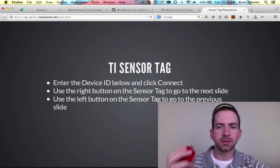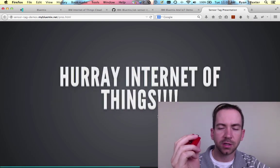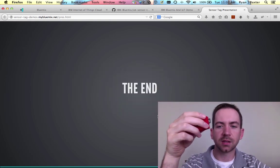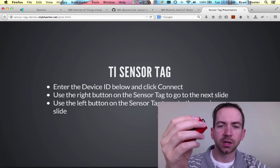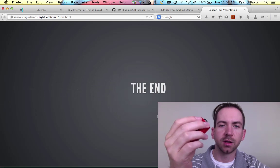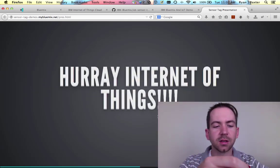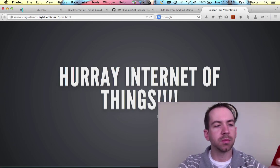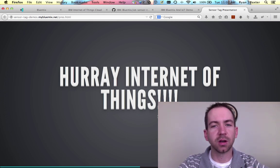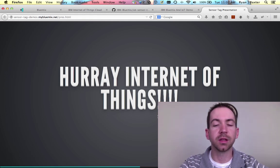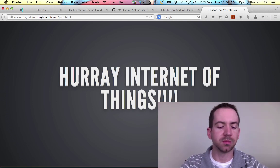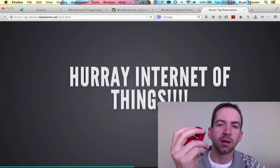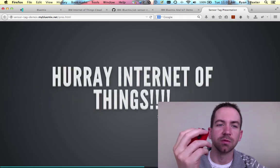And once we do that, I can pick up my sensor tag and I can start clicking buttons here. And we will see that as I click the buttons that the slide deck is changing slides. So I can go previous or next or whatever direction I want right from the sensor tag. Now again, this is publishing data from the sensor tag is connected to my Mac over Bluetooth, and my Mac is running a Node.js application, which is publishing the data to the IBM Internet of Things cloud. And the application I deployed to Bluemix is connected to the IBM Internet of Things cloud and is subscribed to the data published from my Mac for the sensor tag. So it knows when I click a button on the sensor tag and which button I clicked and which direction to move the slides.